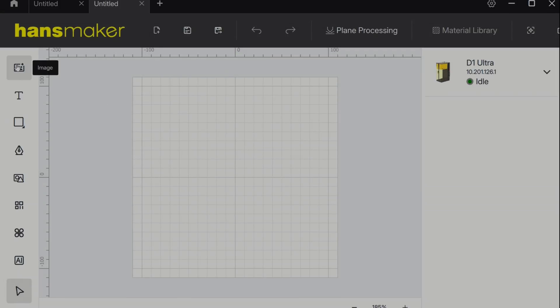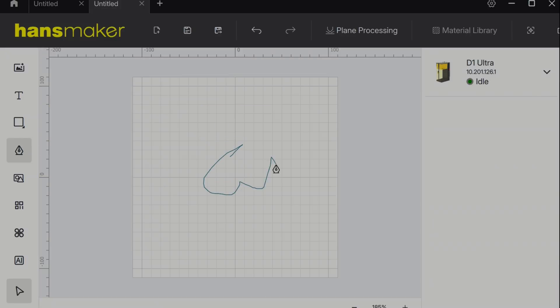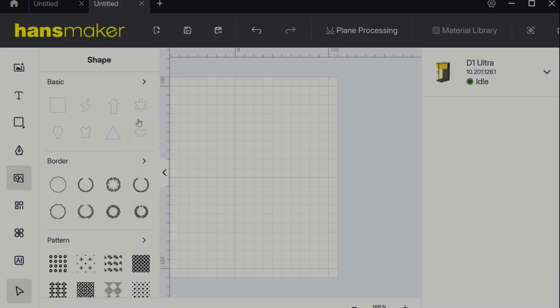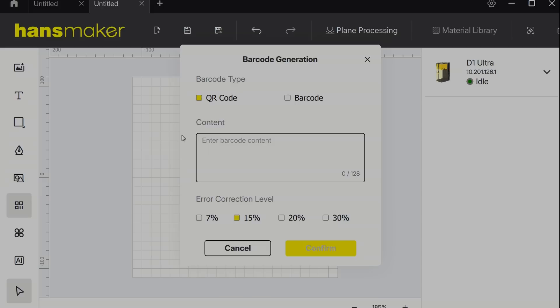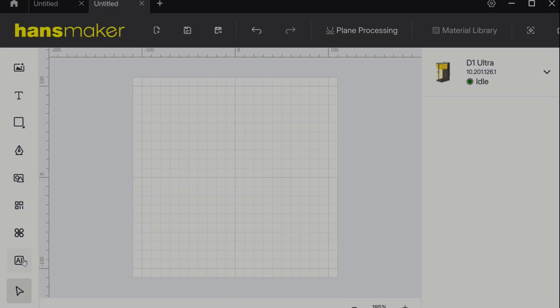The software is already pretty intuitive and has all the things you'd expect like an image import, text, basic shapes, a drawing tool, a template library, a bar and QR code generator, and the ability to link to an AI generator.